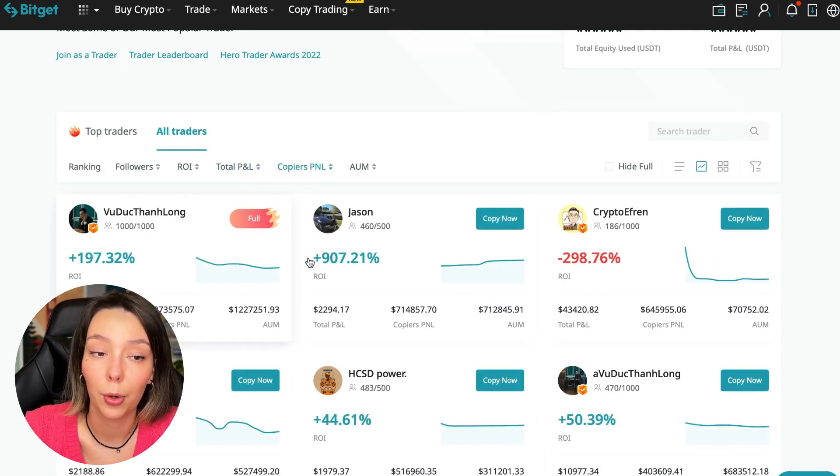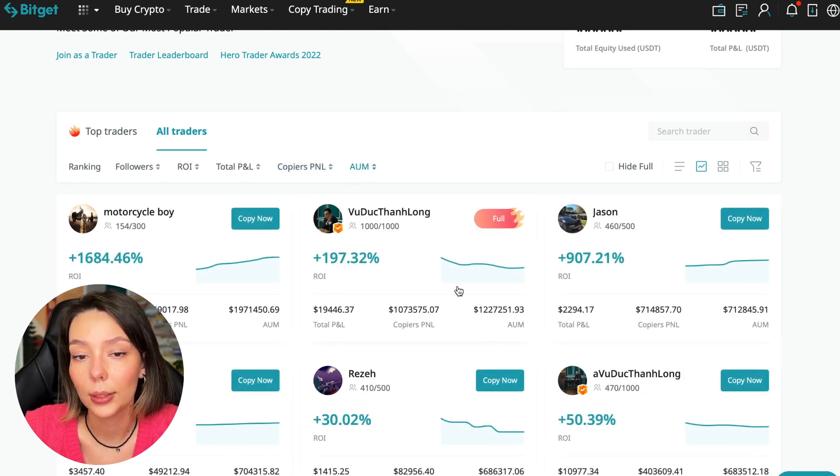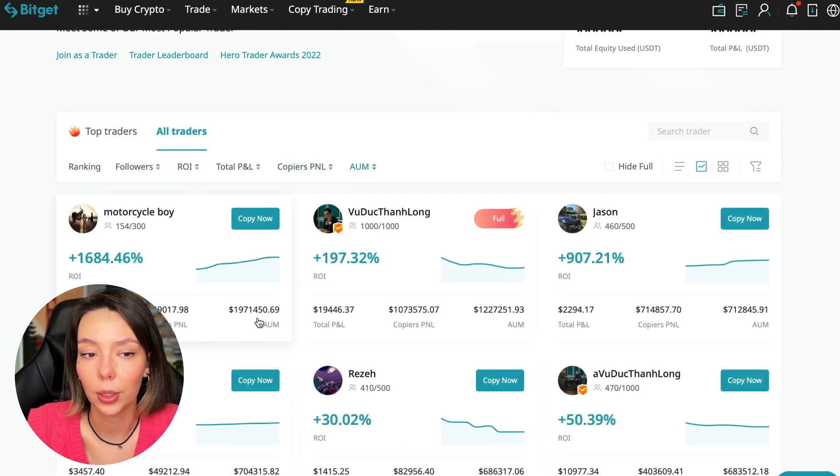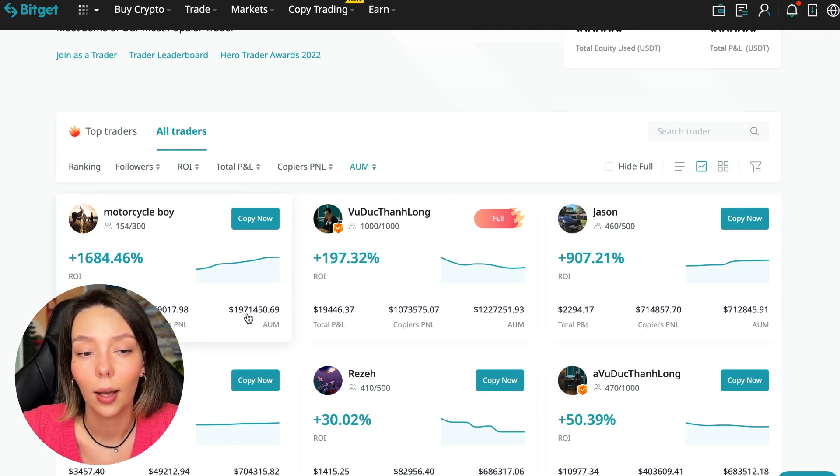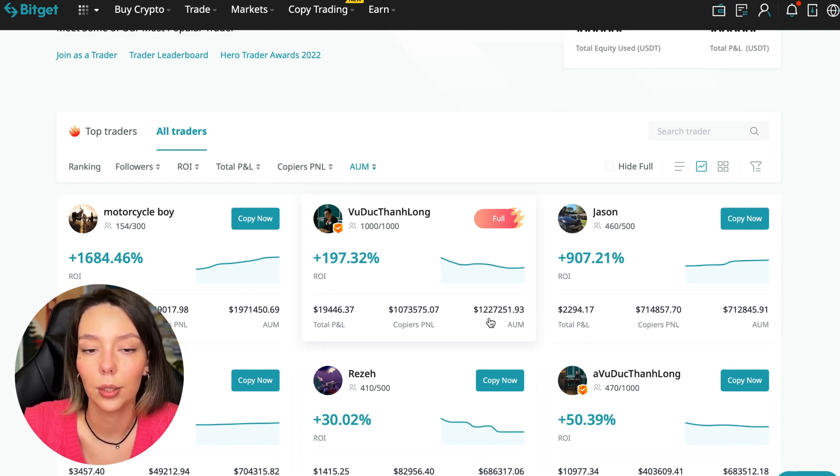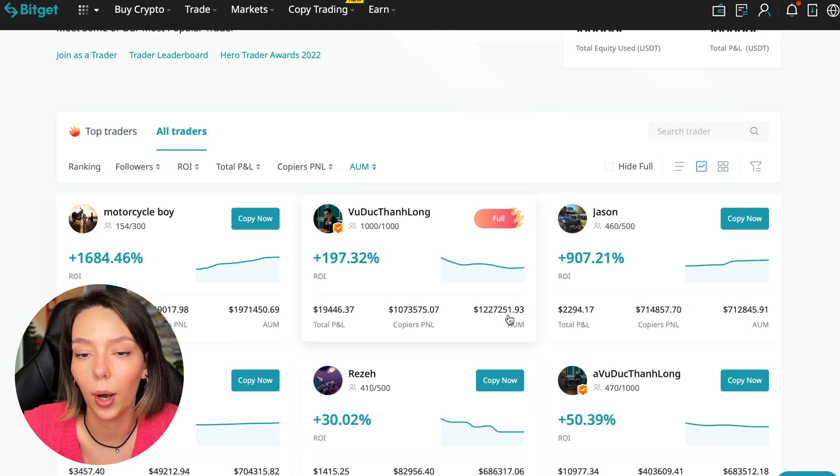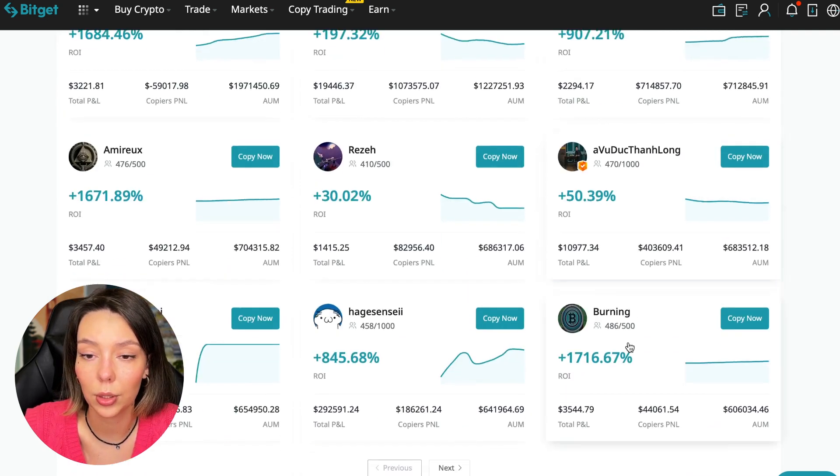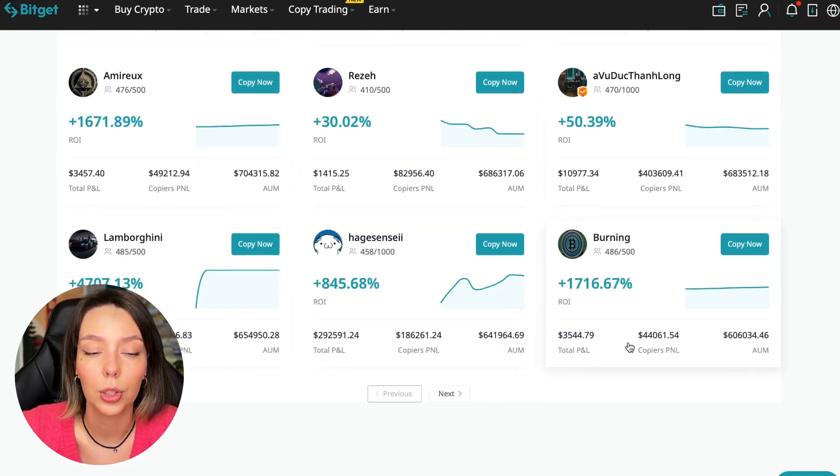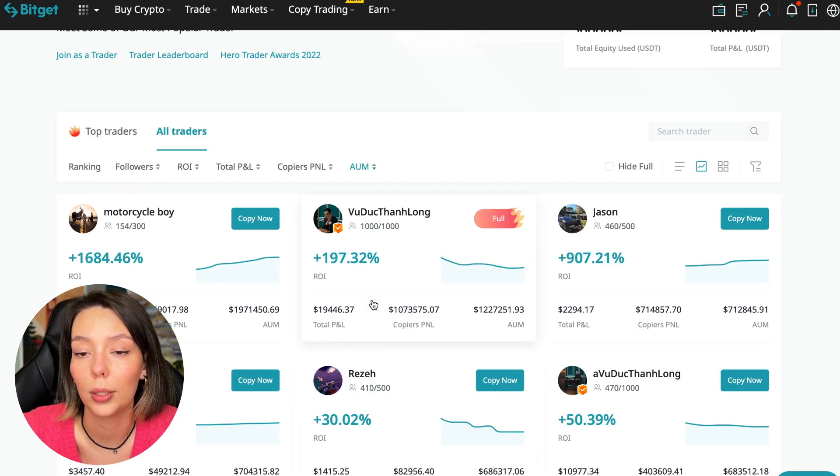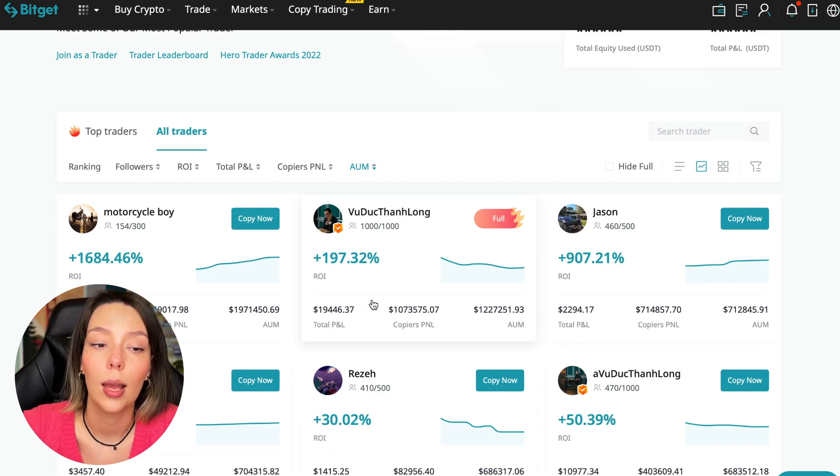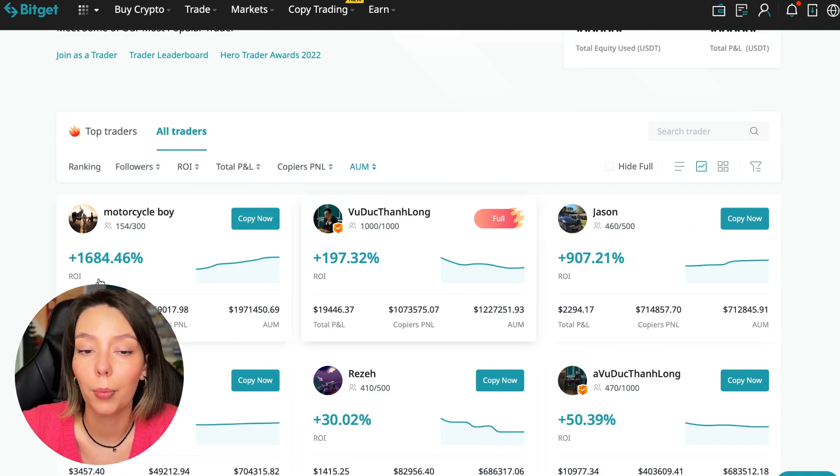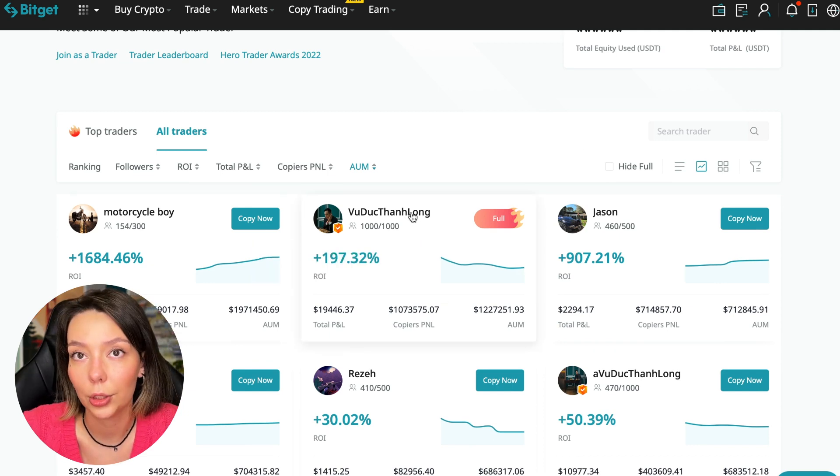Some even have minus $1,800. Such traders should be avoided. You can also sort by PNL for subscribers and sort by trader's total capitalization. There are different capitalization metrics here. This trader has $1,971,000 and this trader has a capitalization of $1,227,000. The numbers are quite impressive.